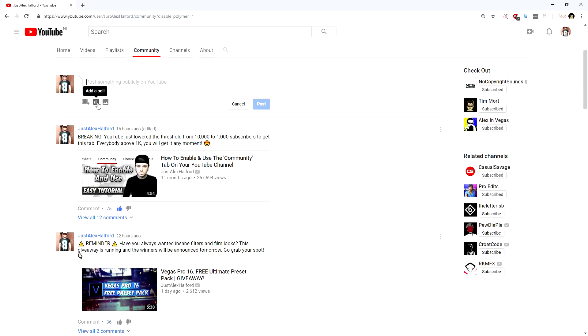Make sure to follow YouTube on Twitter at YouTube or at YTCreators in order to stay updated on future updates and everything like that.